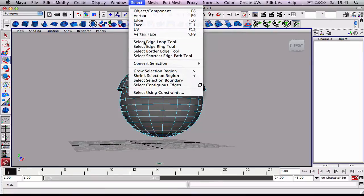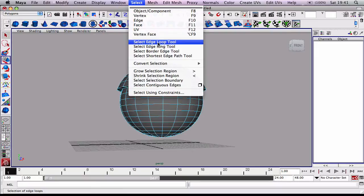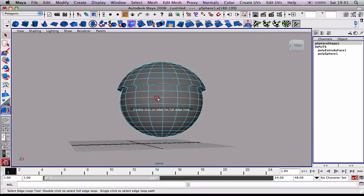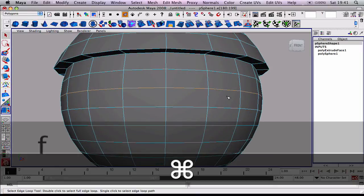It's under Select in your menu and then down to Select Edge Loop Tool. As soon as you do that, you'll get a prompt on your screen: double click on edge for full edge loop. If I double click on this edge here, you can see I'll zoom in.